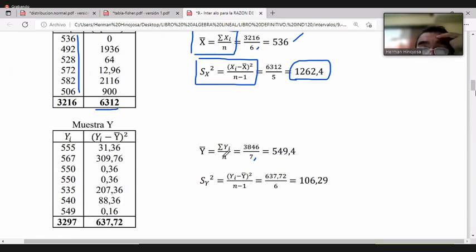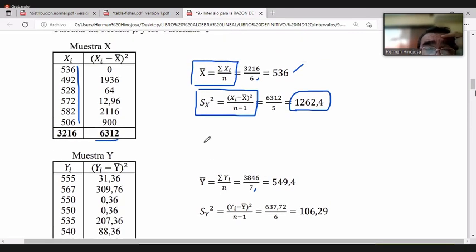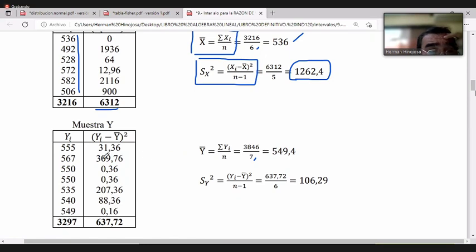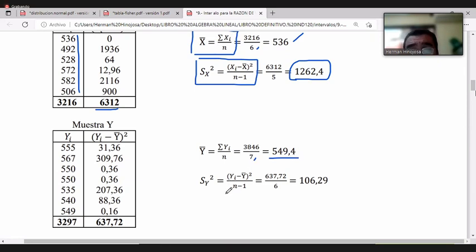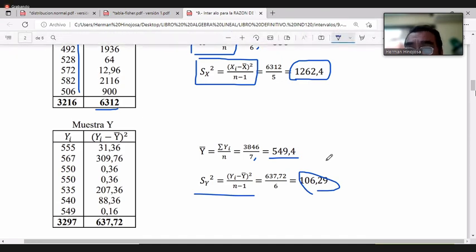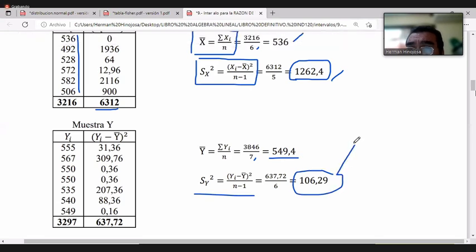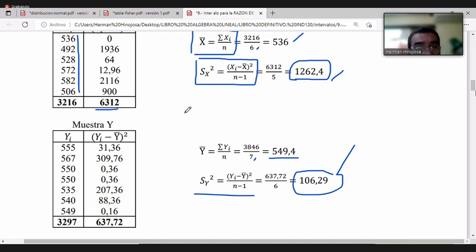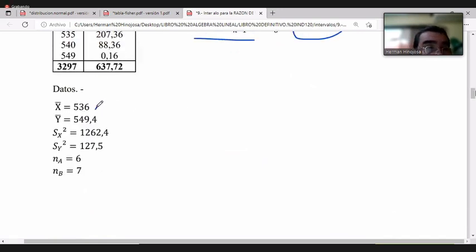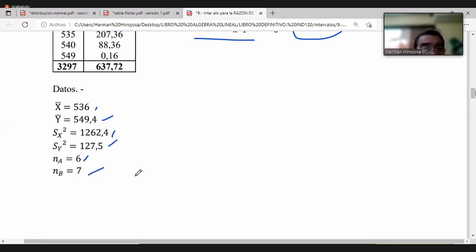Para la muestra X con 6 datos, ninguno se repite, se obtiene la media aritmética y la varianza muestral. Para la muestra Y con 7 datos, igualmente se calcula la media aritmética dividiendo la sumatoria entre n=7, y se aplica la fórmula de varianza para datos no agrupados.